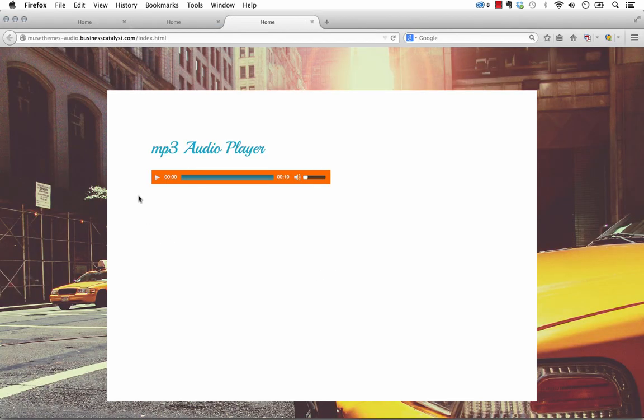Okay, so as you can see, our player is styled. And if we click play, you can hear that the audio is indeed coming out. And of course, we can turn up the volume here.